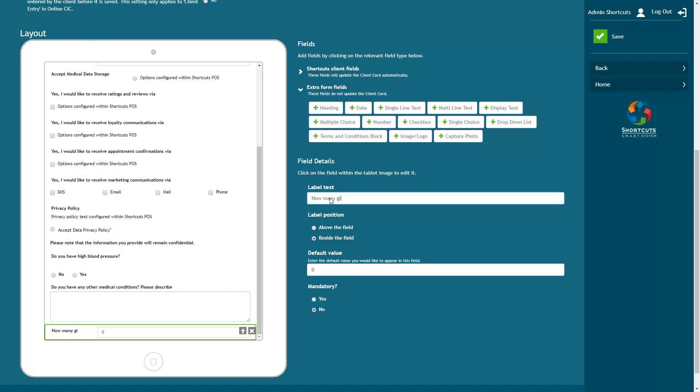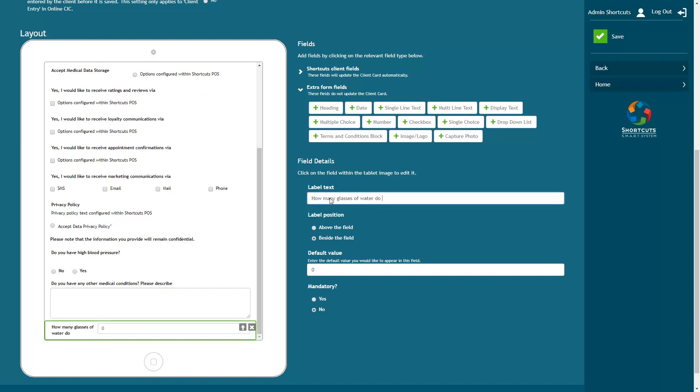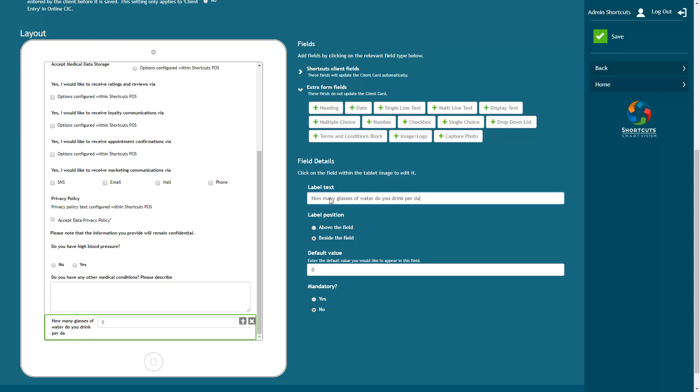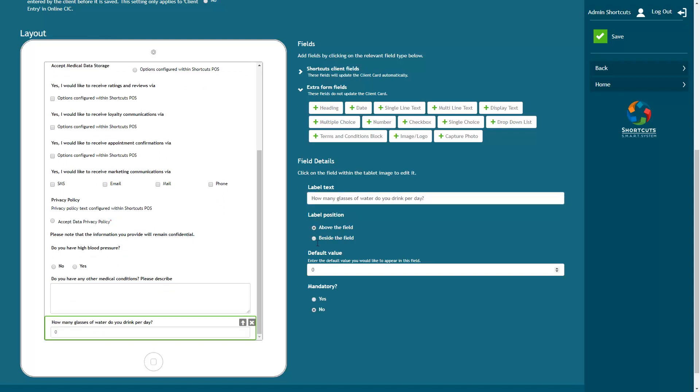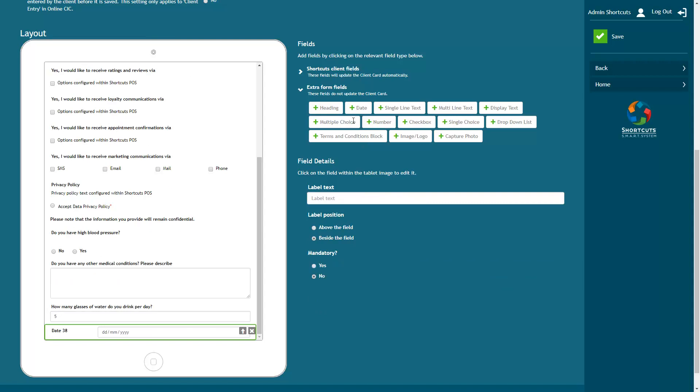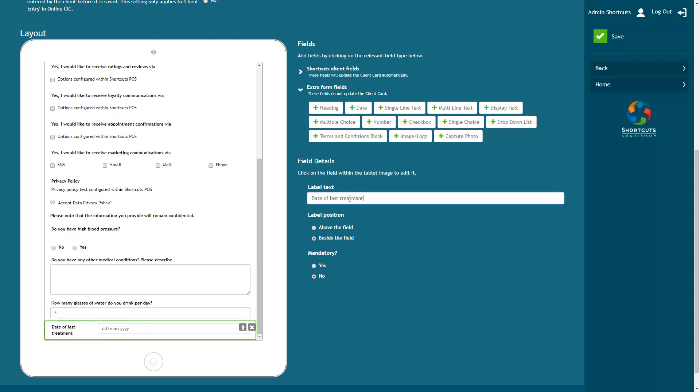The number field allows the client to select a number. Here you can select the default answer that will be displayed. The date field allows the client to enter a specific date.